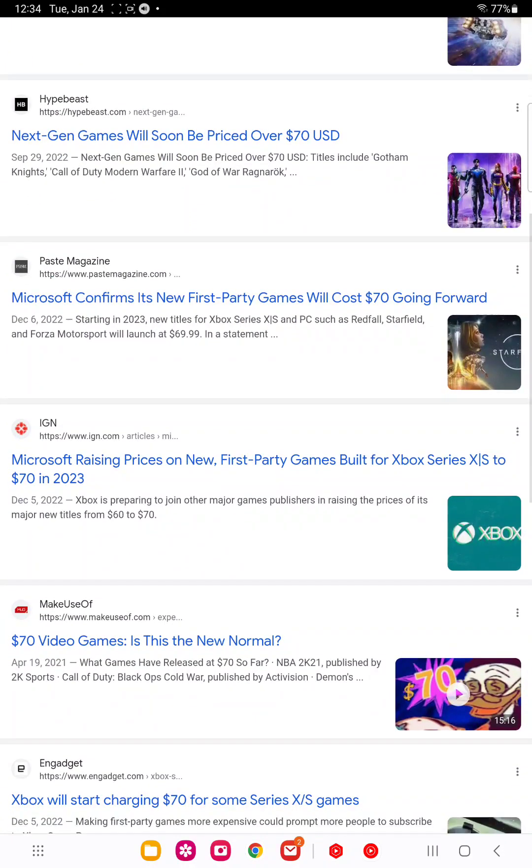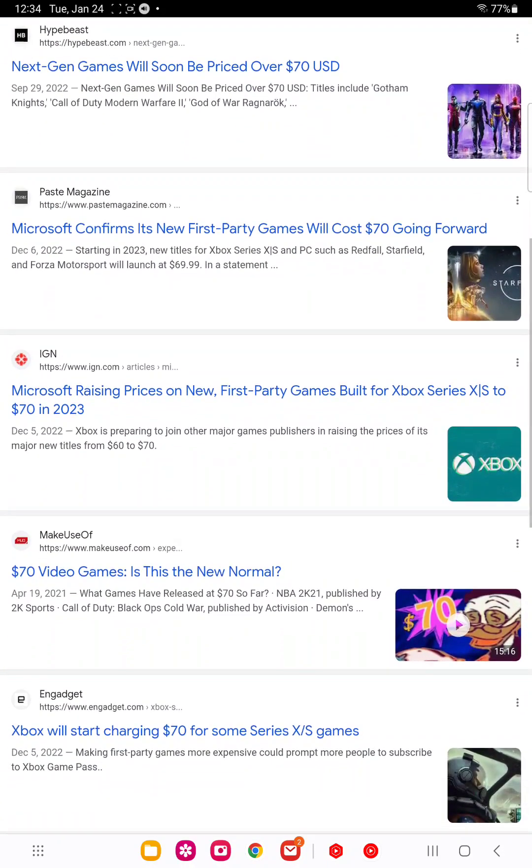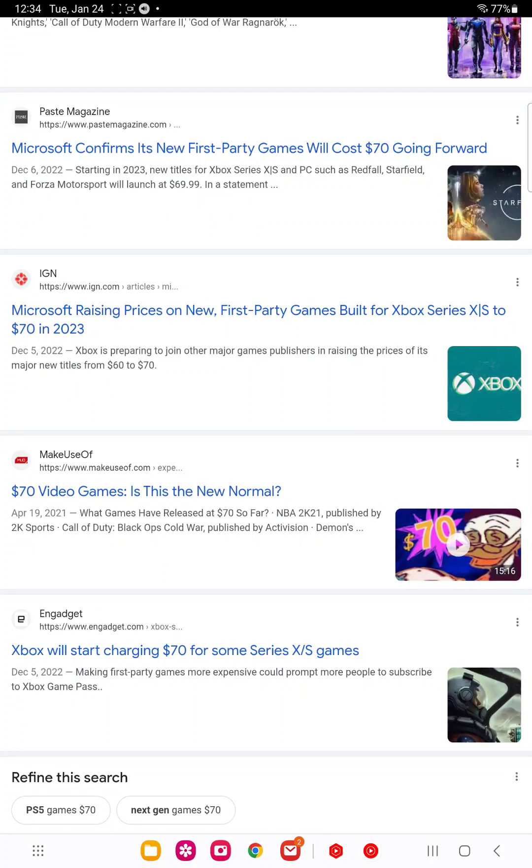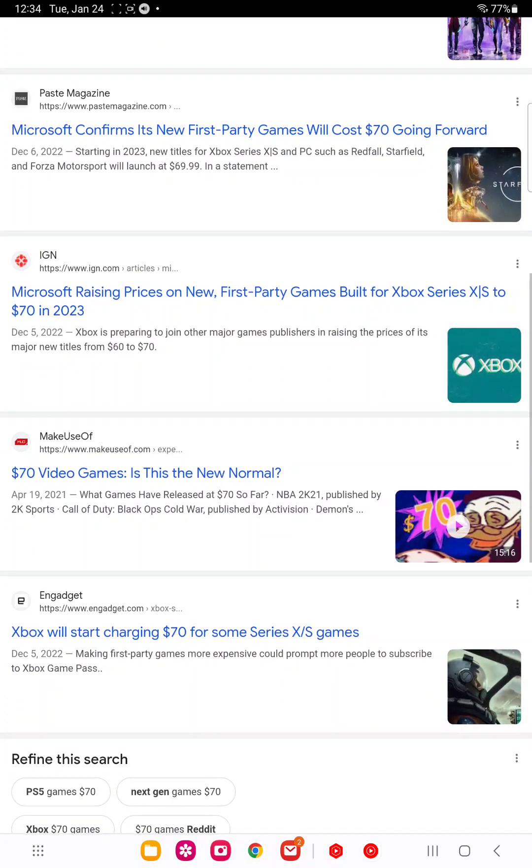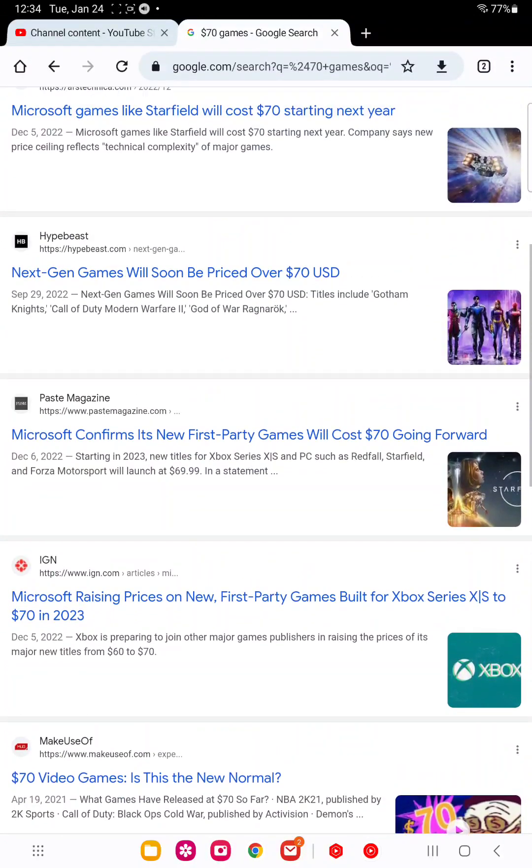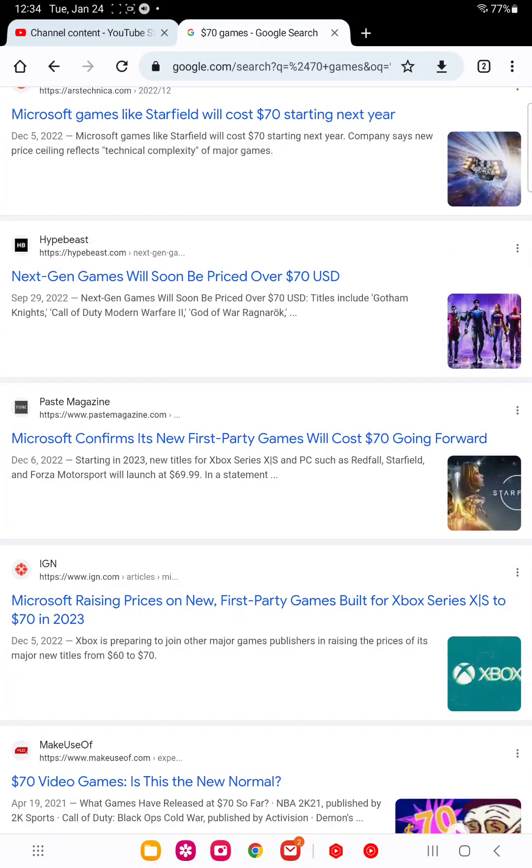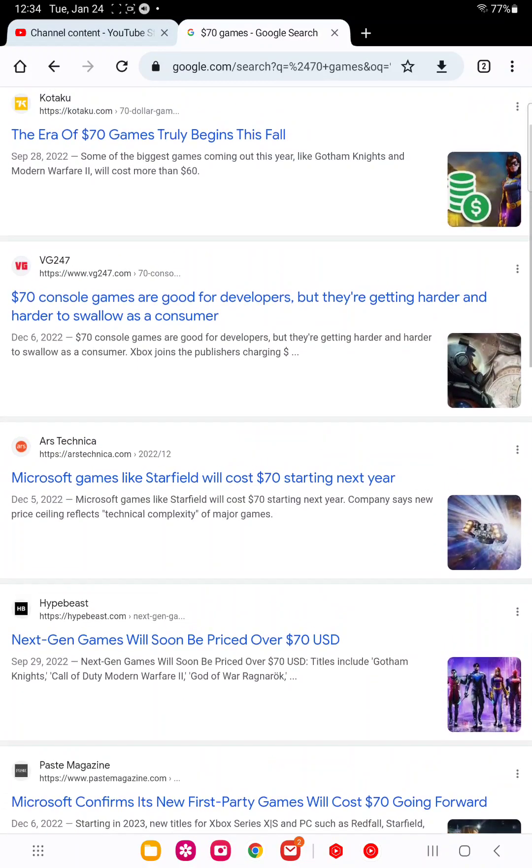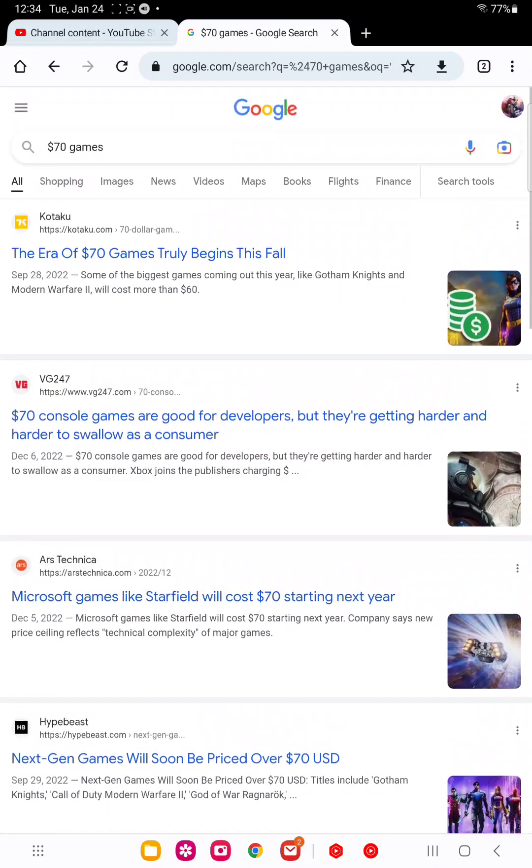Which is even worse because Nintendo never puts discounts on the games. For all of us peasants, this will be pretty bad. But again, this is what happens when the country elects someone who is 78 years old, another boomer. Once again, boomers truly ruin everything for us young people.